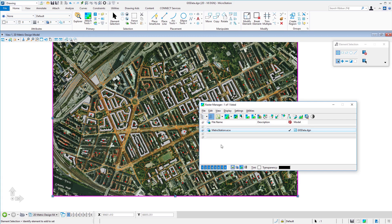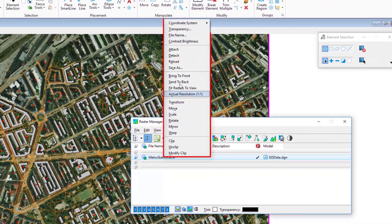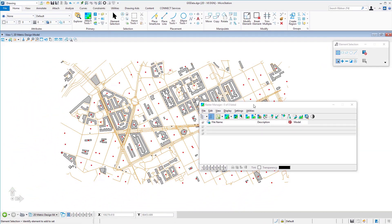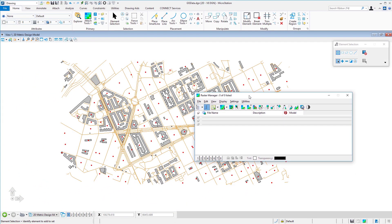Once attached, depending on the raster format, you can clip or warp the raster. These days most rasters come in coordinate-correct, so you don't need to do much. To detach, select the raster, right-click, and choose Detach.